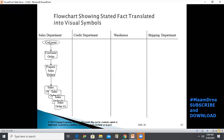The oval symbol represents the source of the order, which is the customer, but it is not part of the system. The oval is typically used to convey a data source or destination separate from the system flowchart. Entering the sales department, the source document symbol signifies a hard copy of the customer order and is labeled accordingly. The bucket or trapezoid symbol represents a manual operation — in this case, the clerk in the sales department prepares four copies of the sales order.